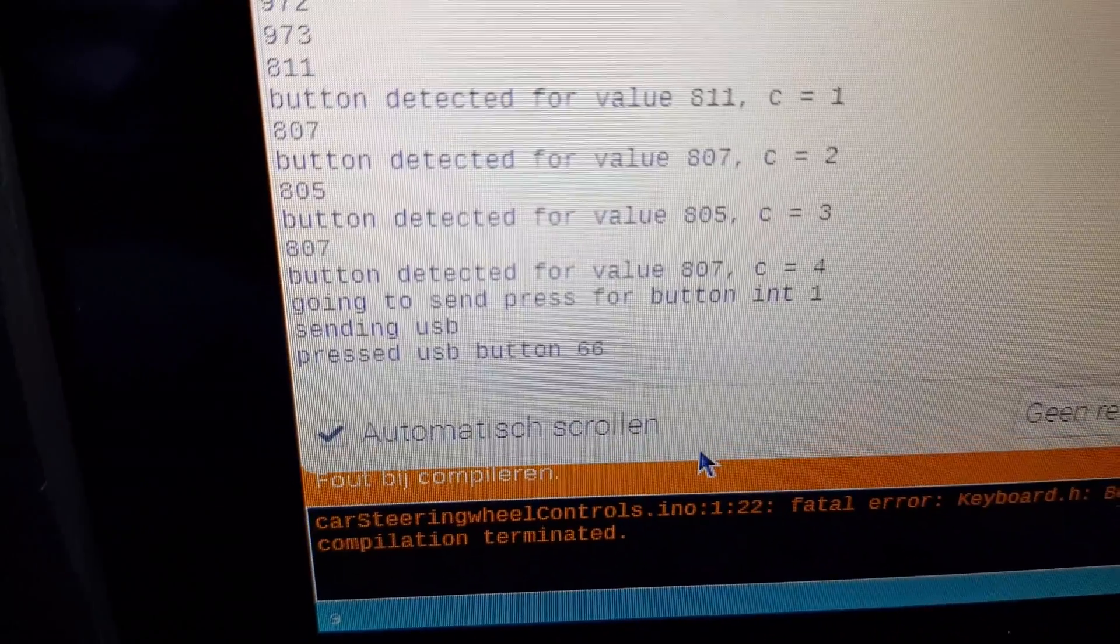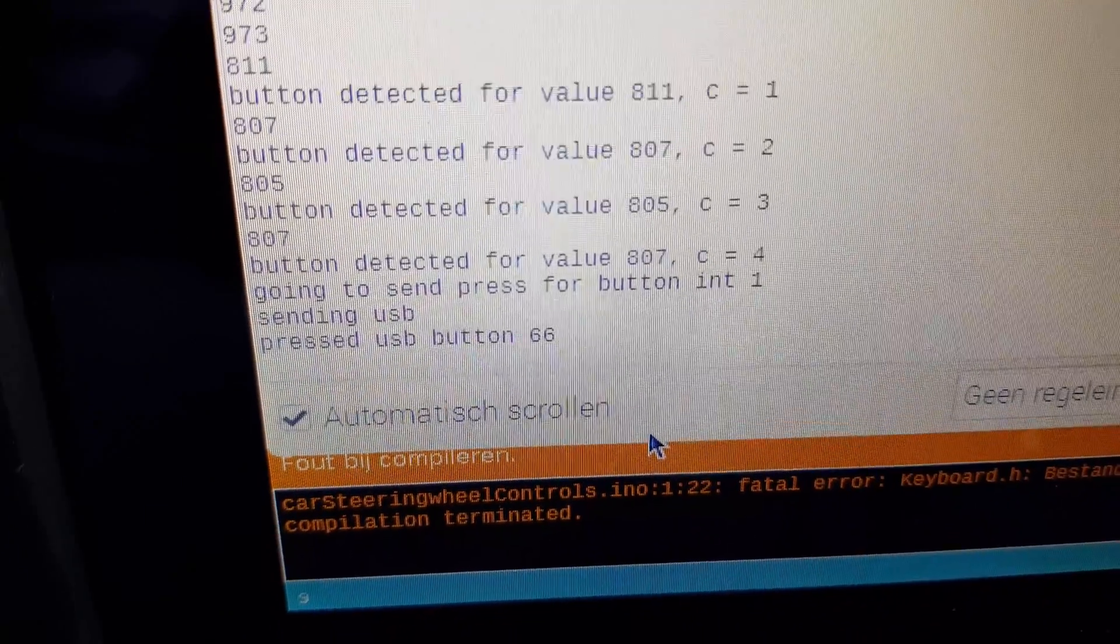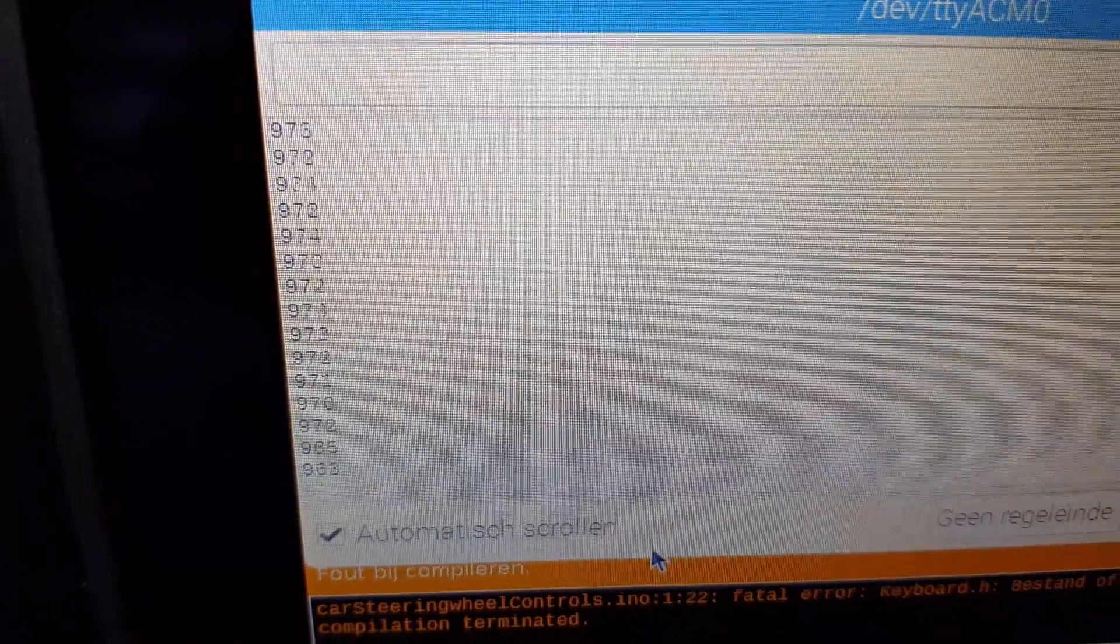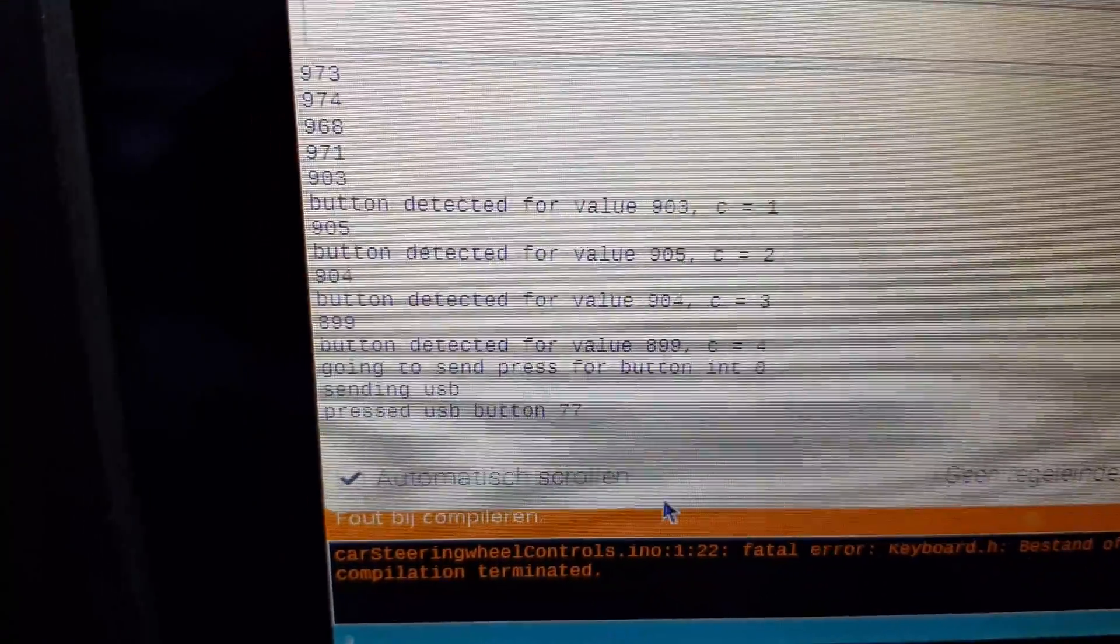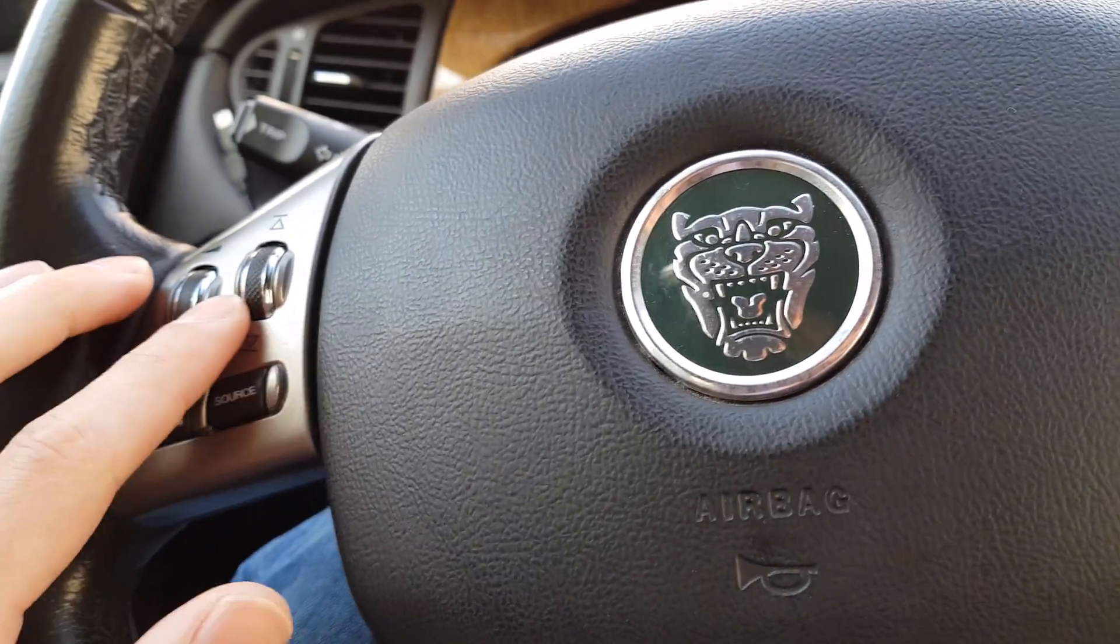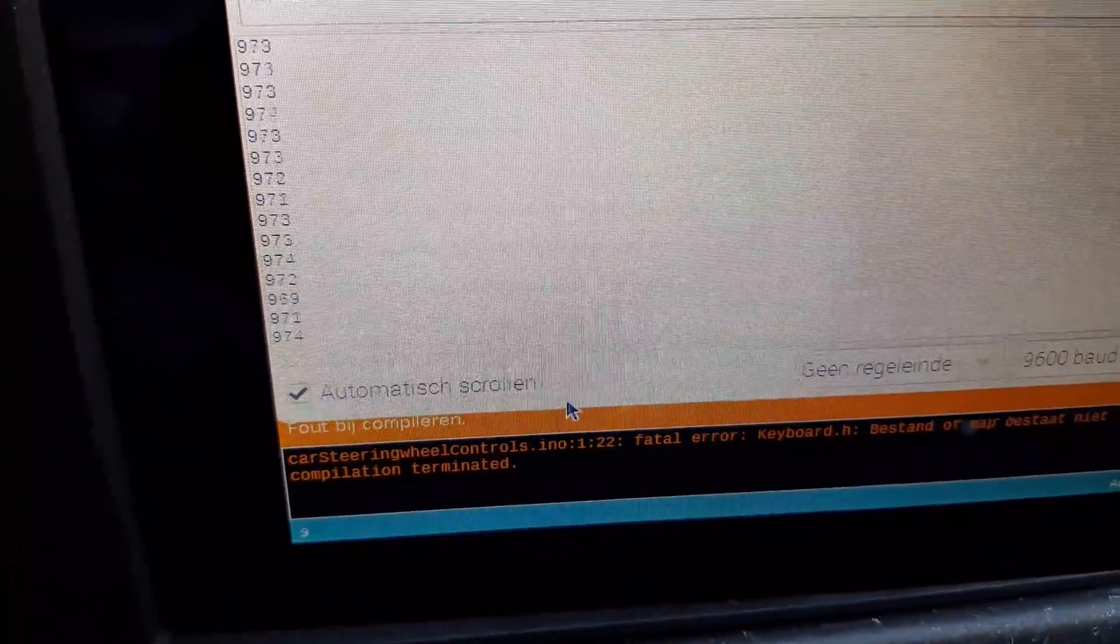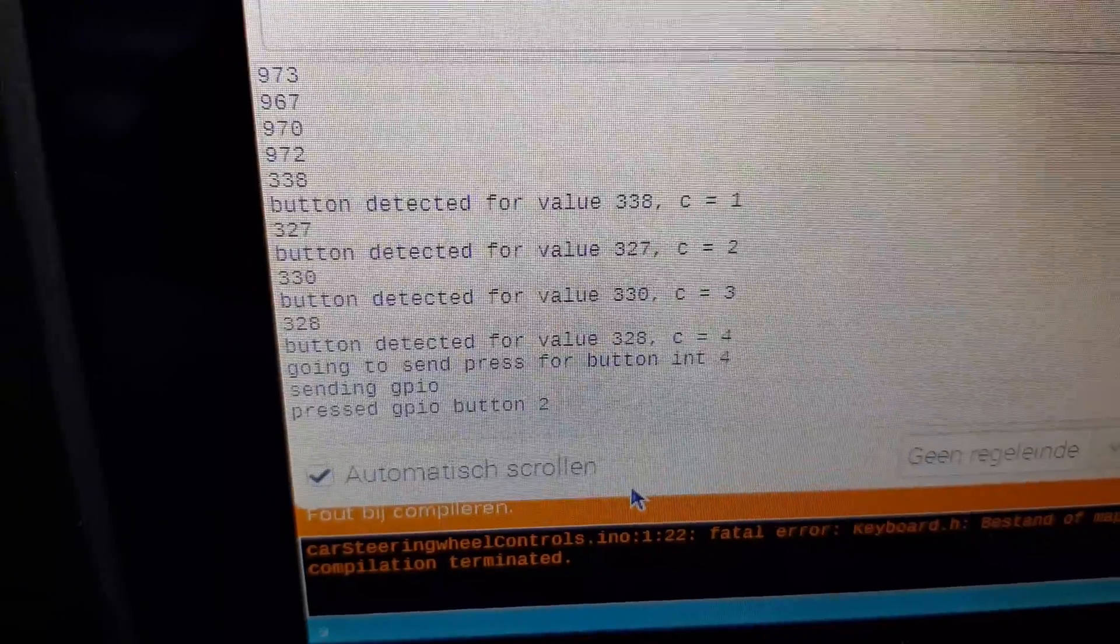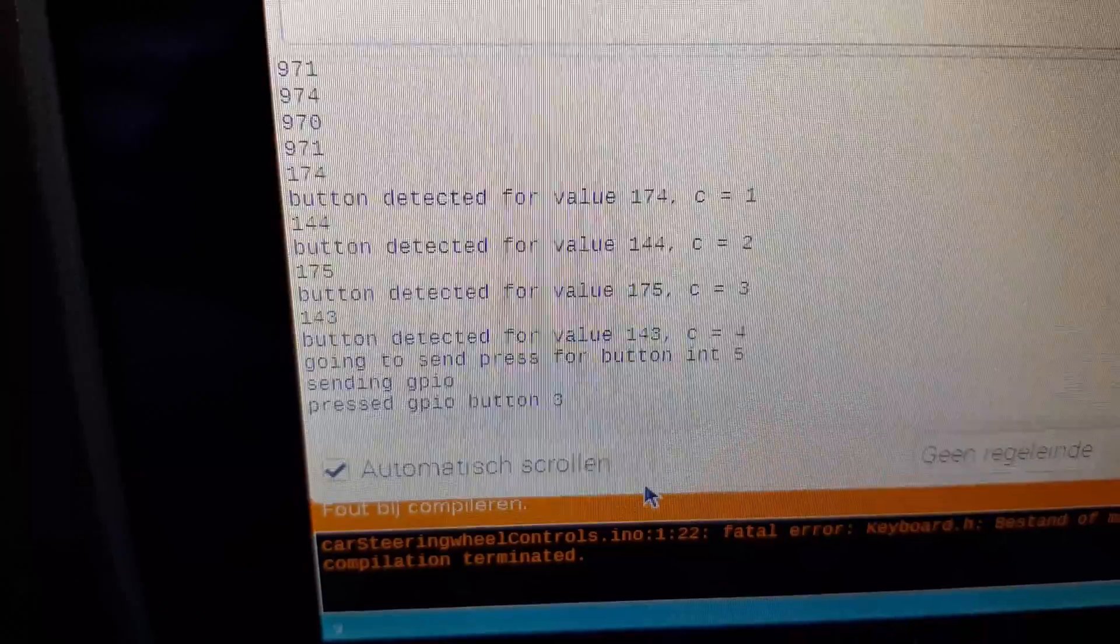In this case, it's pressing USB button 66, so that means it's a certain character. And then if I release it, it'll immediately go back. If I press a different button, you can see it's a different USB button type 77. I can try one of the volume rockers, which is actually through GPIO. Yeah, so you can see volume up goes to GPIO button 2, and volume down goes to button 3.